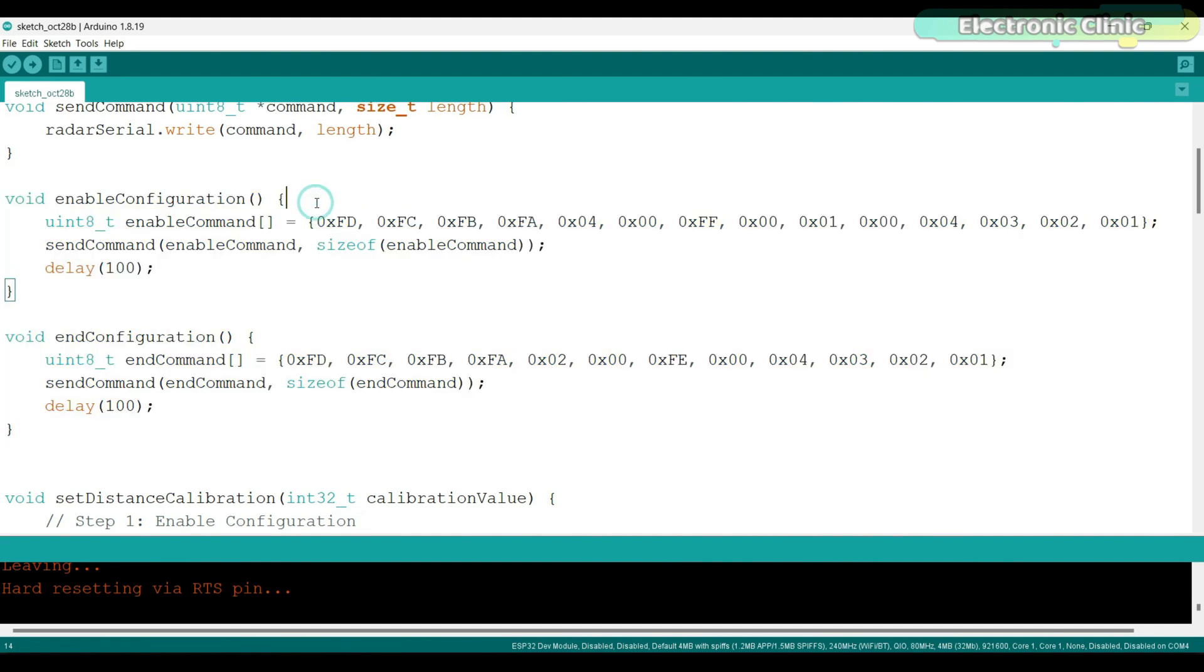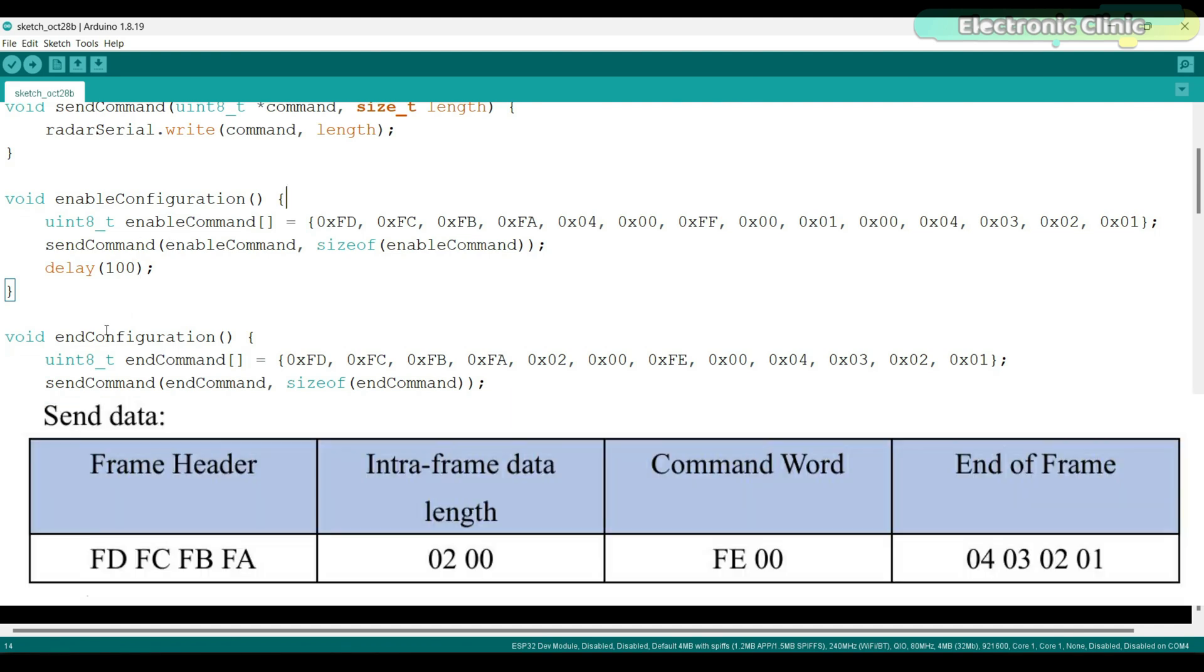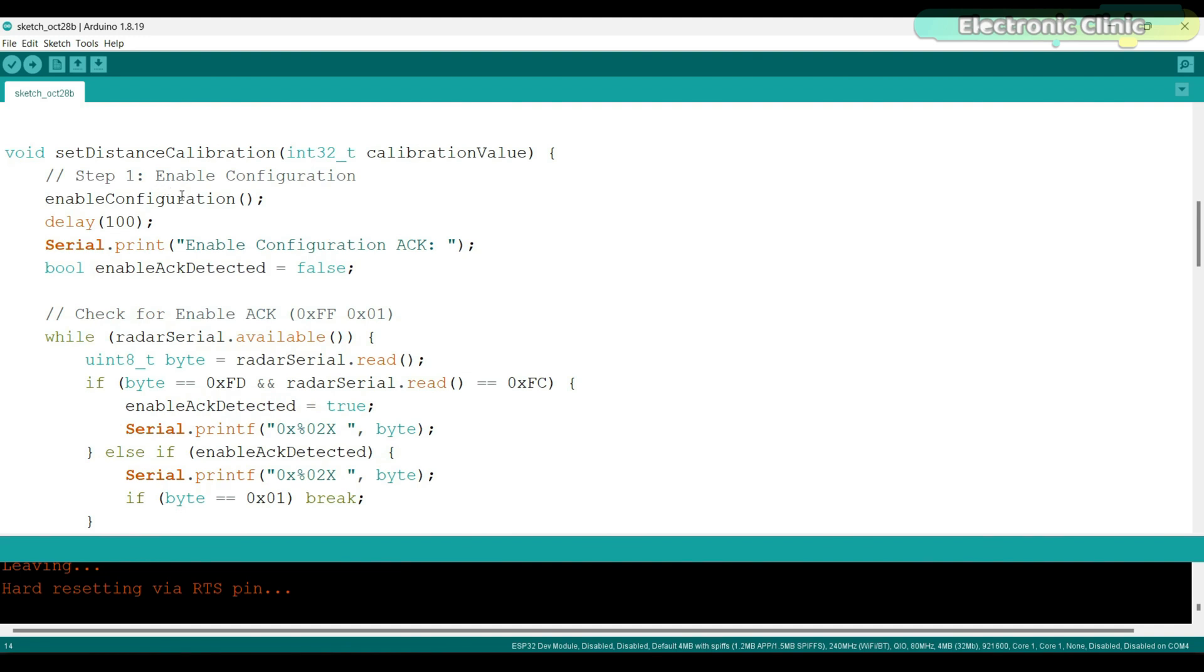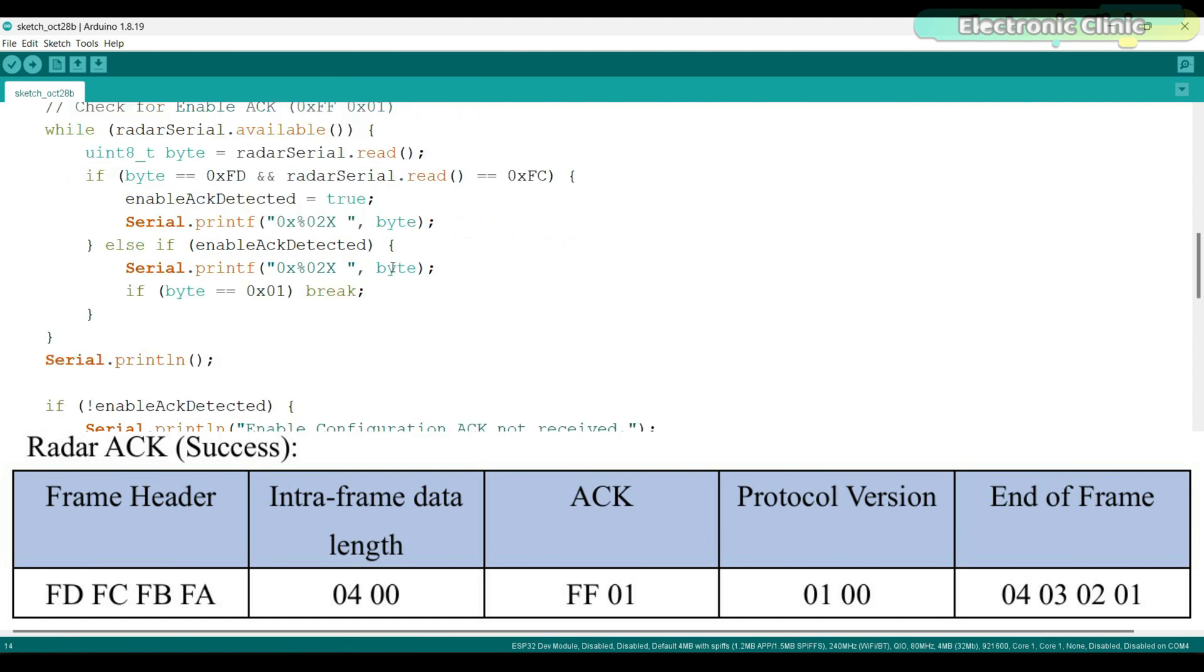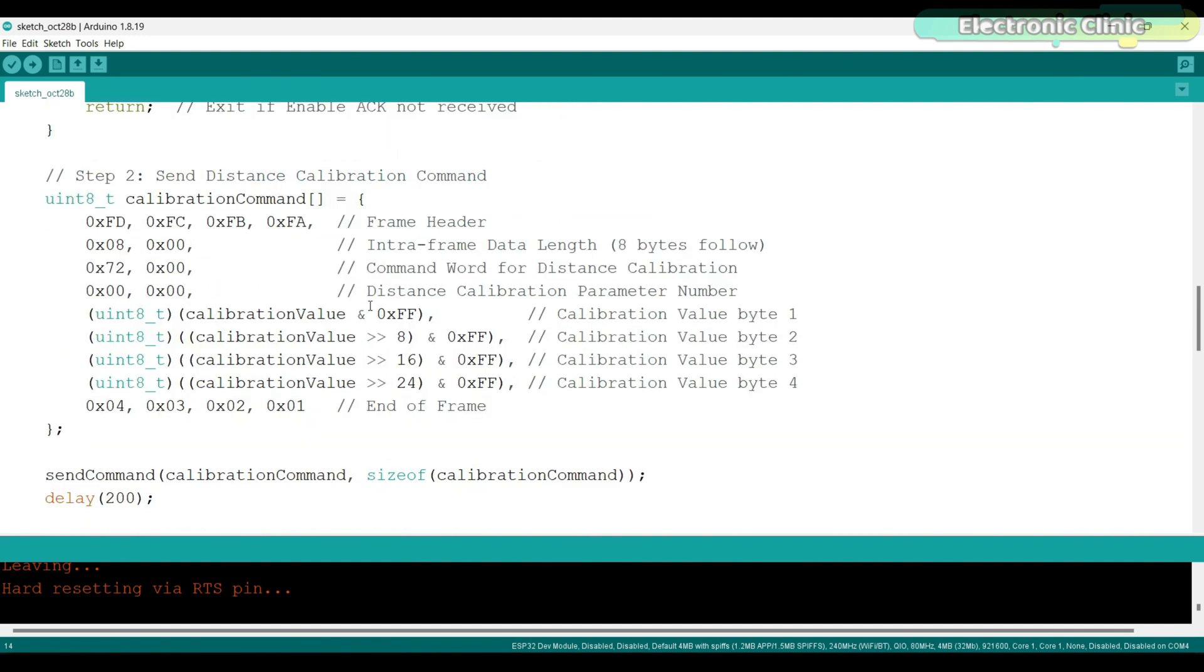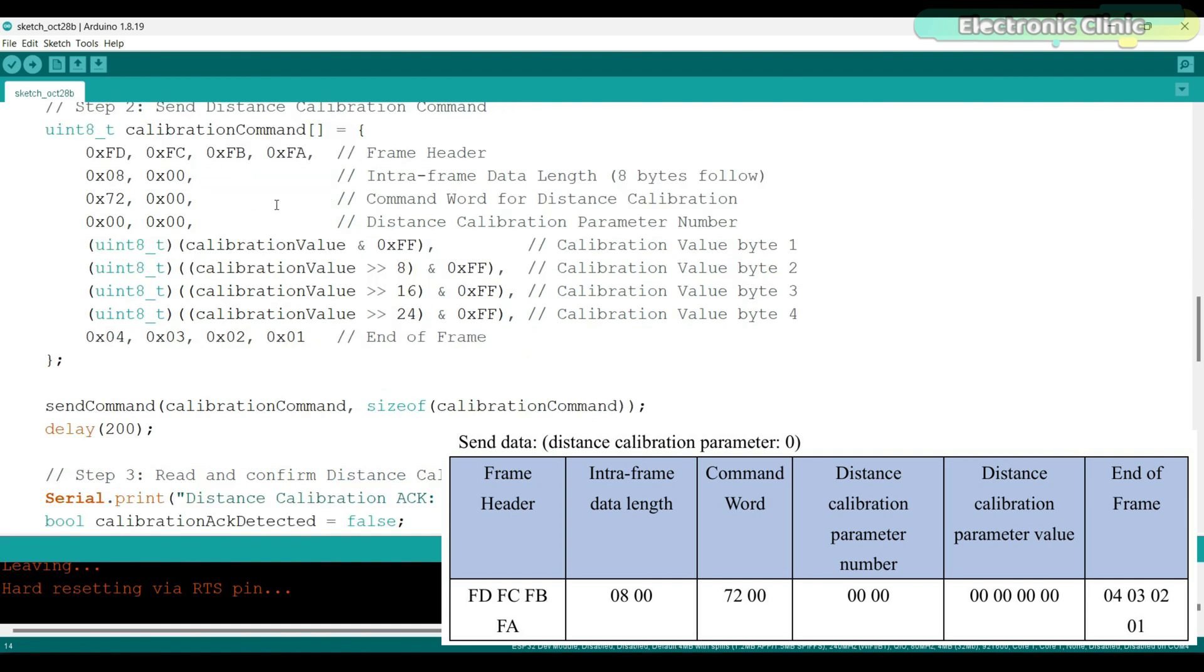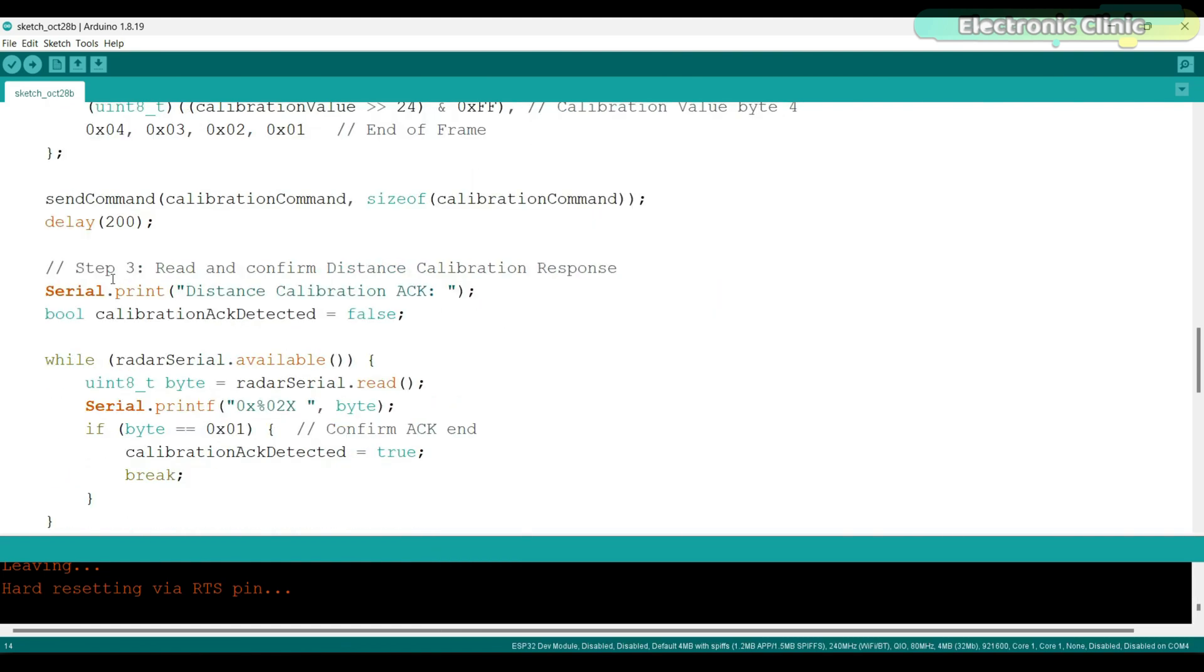As per the data sheet, to enable the configuration, we need to send this command to the radar module and we also need to send this command to end the configuration. The set distance calibration function is designed to send a calibration value to a radar module so that it can be accurately adjusted for measuring distances. The function first enables configuration mode on the radar module by calling enable configuration function. It waits for 100 milliseconds and then checks if an acknowledgement is received indicated by specific bytes in the response. If the enable acknowledgement is not detected, the function stops here as configuration mode was not successfully enabled. If configuration mode is enabled, we send this command for distance calibration.